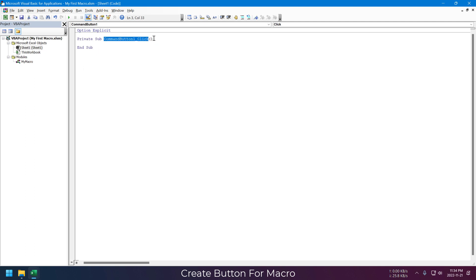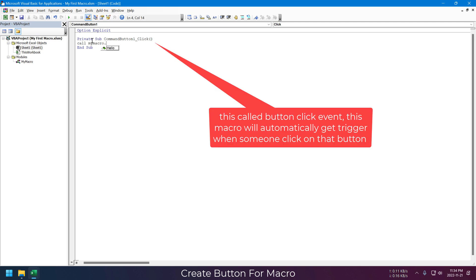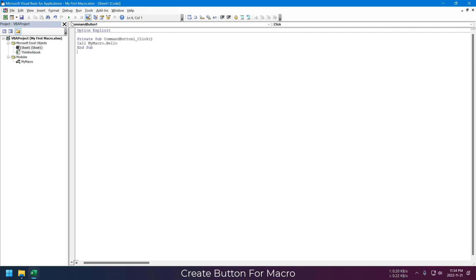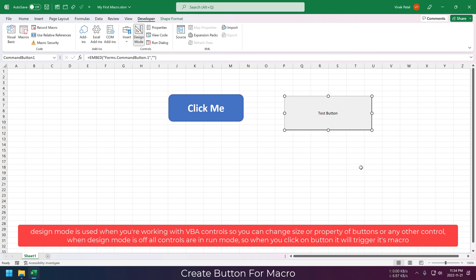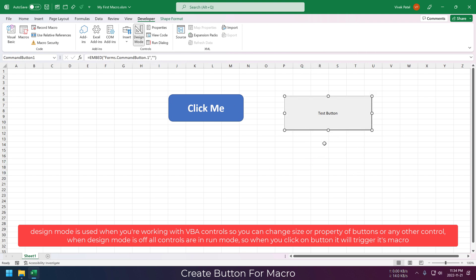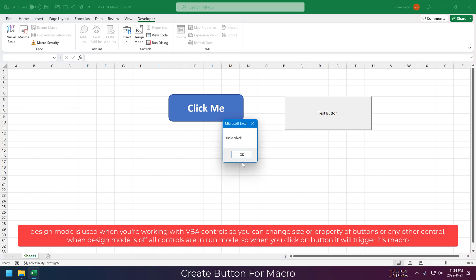This will automatically create this private macro. If you want to run our hello macro with this, we need to call our macro using this syntax: module name, and then macro name, separated by a period. Currently our Excel is in design mode. We just need to disable design mode by clicking on this button. Now if we click on this test button, it will trigger our hello macro.